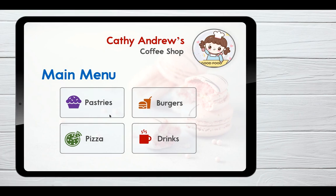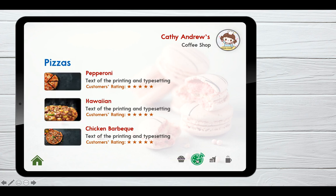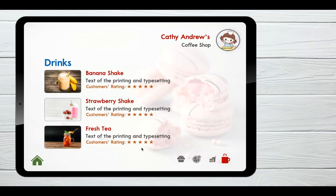Now let's run the presentation. Going to pastries, you'll notice the pastry icon is active because it changed color and scaled up. Going to pizza, it scales up and changes color. When we want to go back to the main menu, we click the home button. Going to drinks, the drinks icon is active because it changes its color.